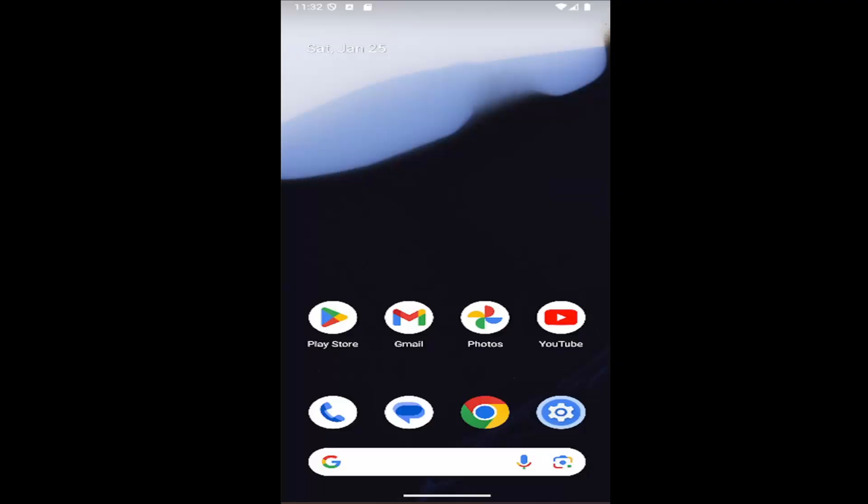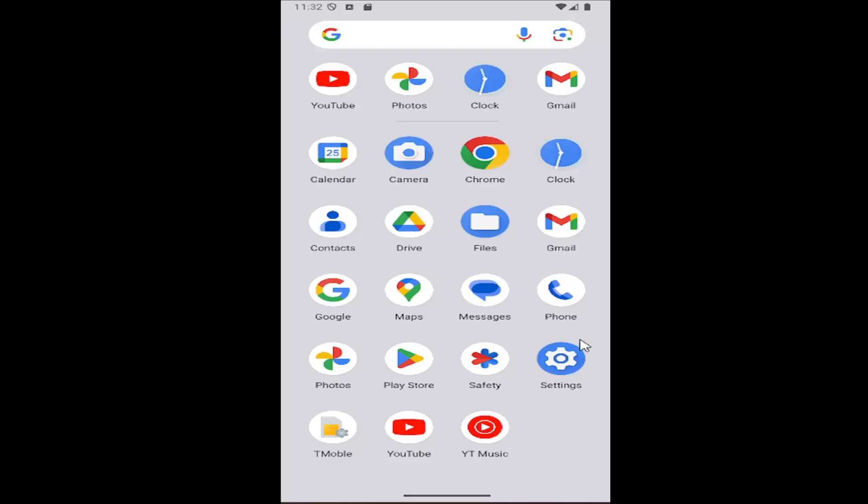So this should hopefully be a pretty straightforward process. And without further ado, let's go ahead and jump right into it. All you have to do is swipe up on your home screen and select the settings gear button.